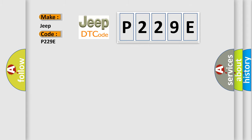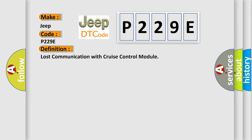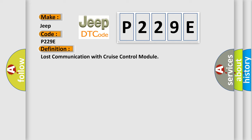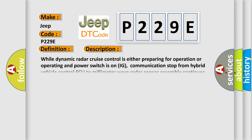The basic definition is Lost communication with cruise control module. And now this is a short description of this DTC code. While dynamic radar cruise control is either preparing for operation or operating and power switch is on IG, communication stop from hybrid vehicle control ECU to millimeter wave radar sensor assembly continues for one second or more.